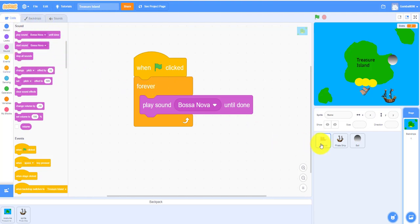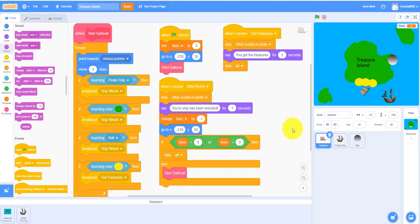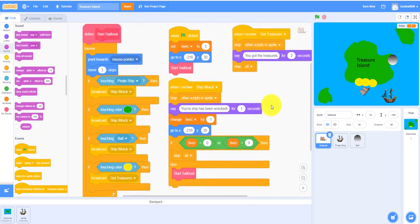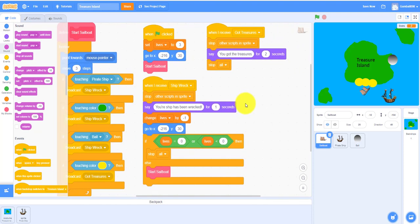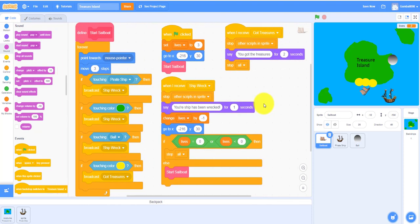I'm gonna drag around here if you missed any code. This is all the code for the sailboat.